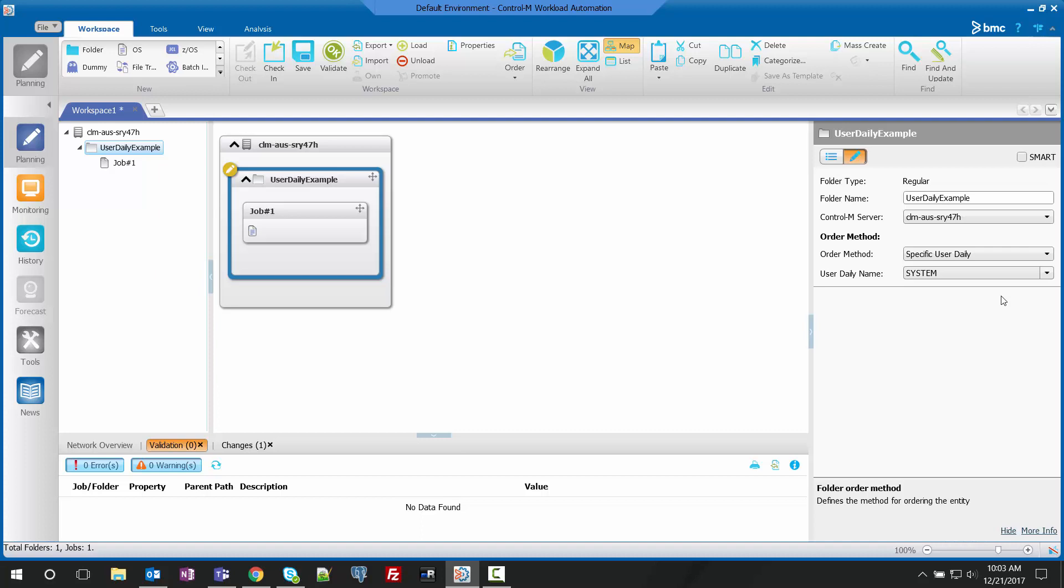The other option we have is specific user daily. This allows you to specify a different time for the job to order outside of New Day. In this system we only have the default system user daily.